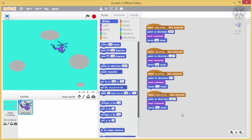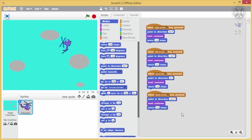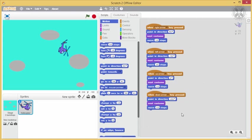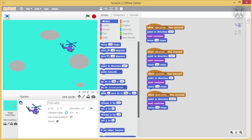Now, let's test our code so far. To ensure that the orientation of the helicopter does not change, but it's always kept horizontally, let's mark the middle option for its rotation style.